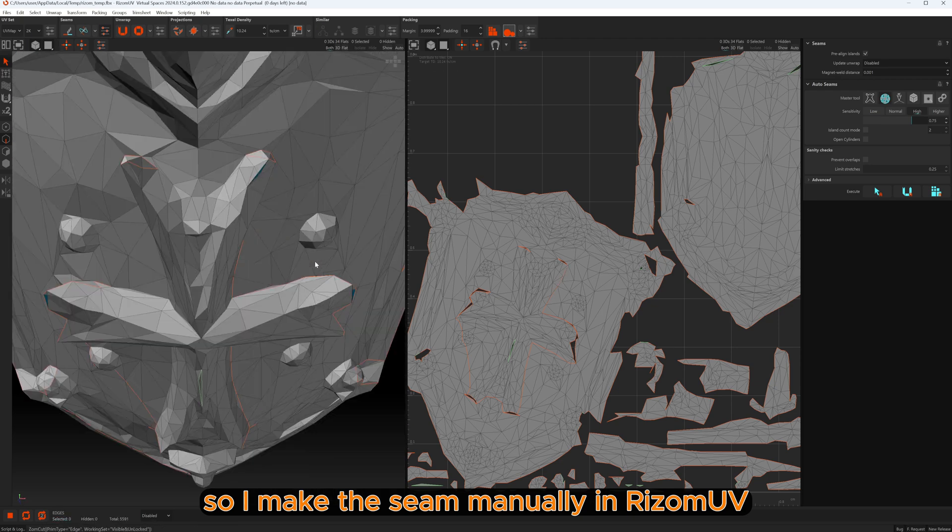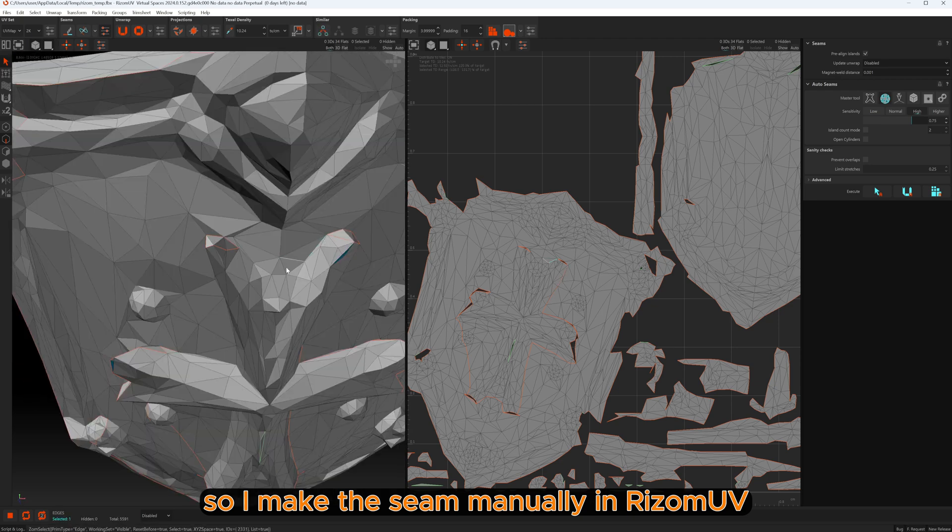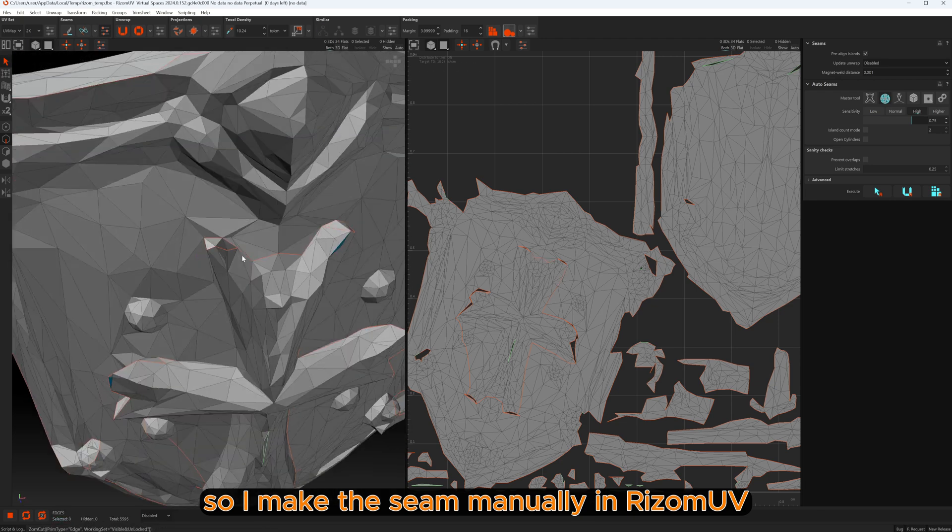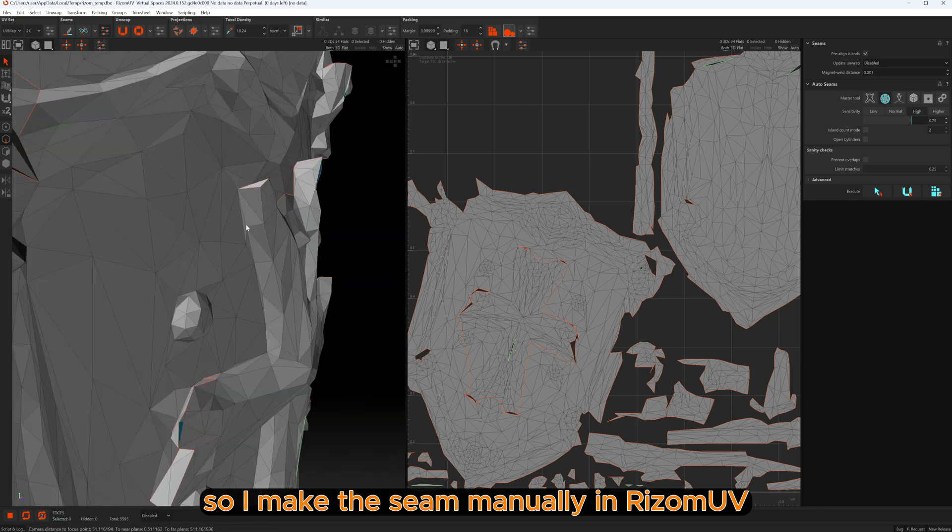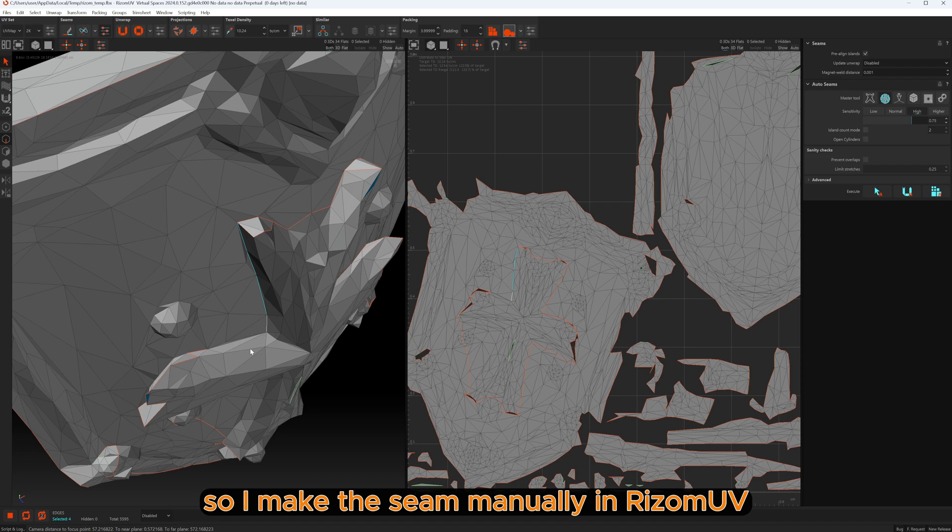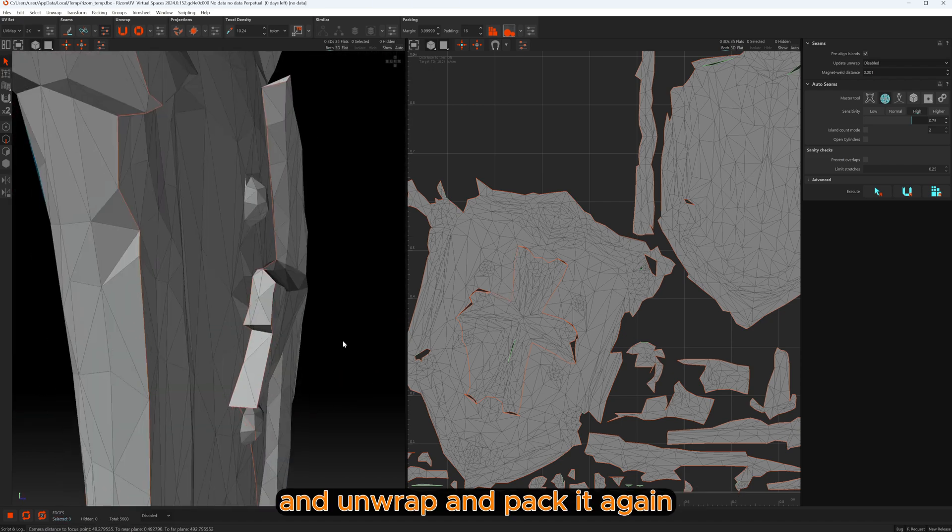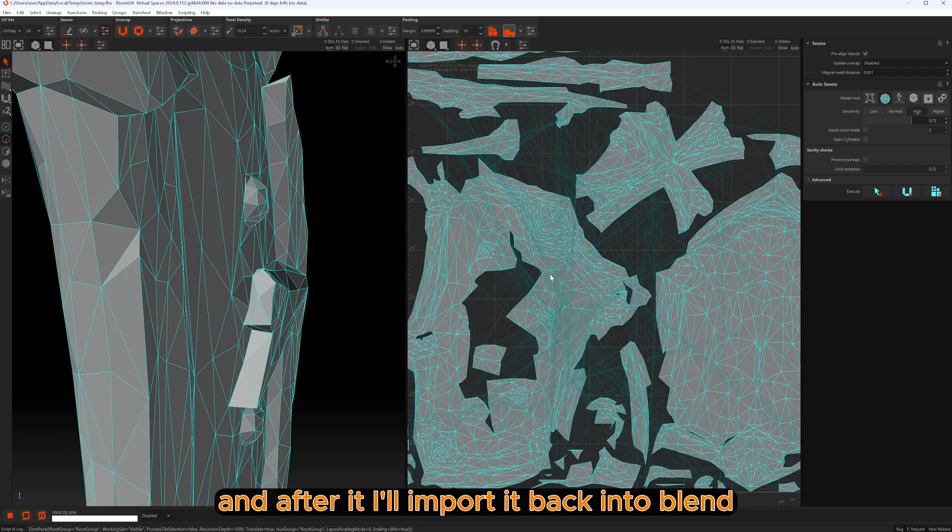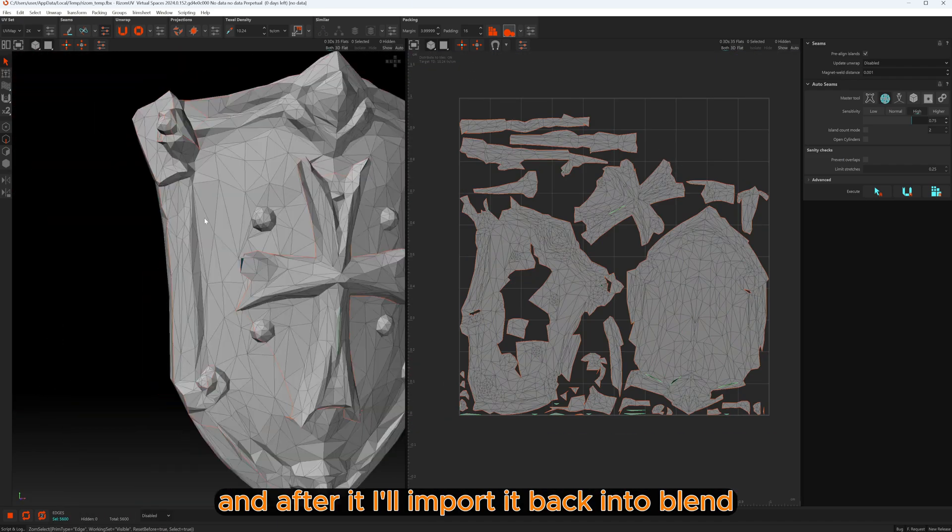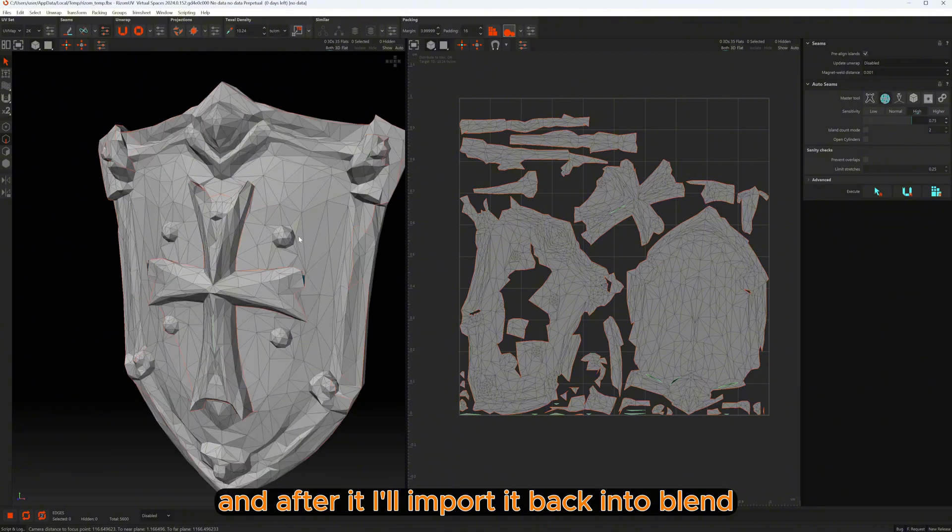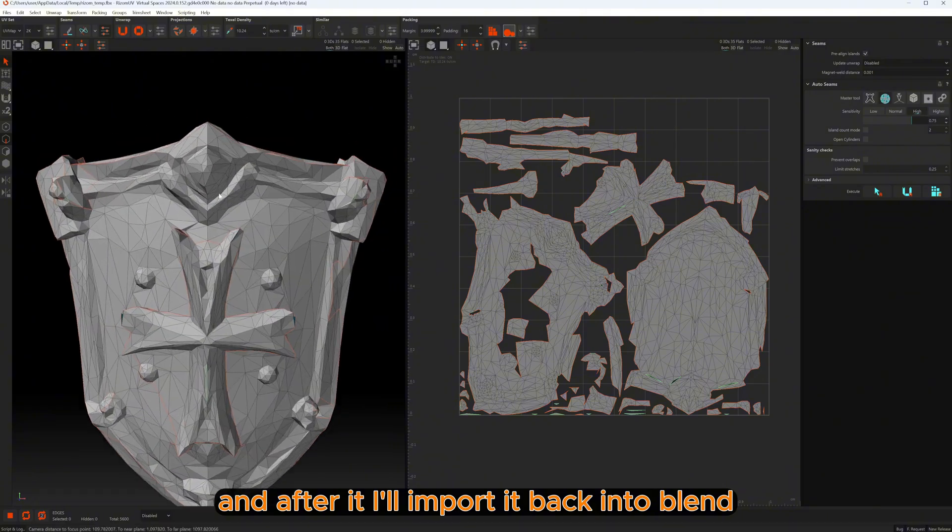So I make the seam manually in RizomUV and unwrap and pack it again, and after it I will import it back into Blender.